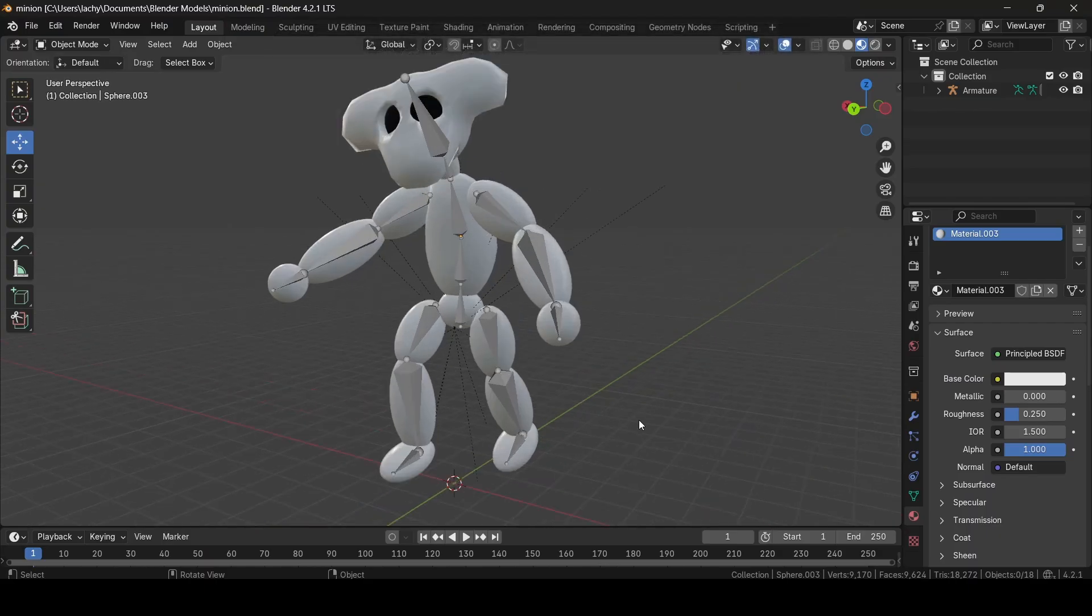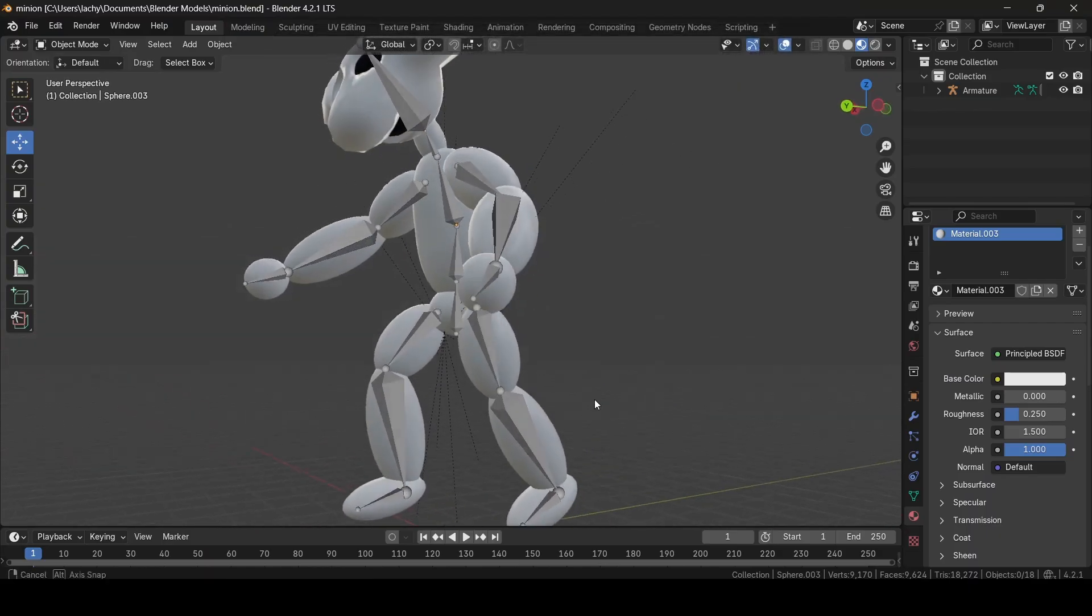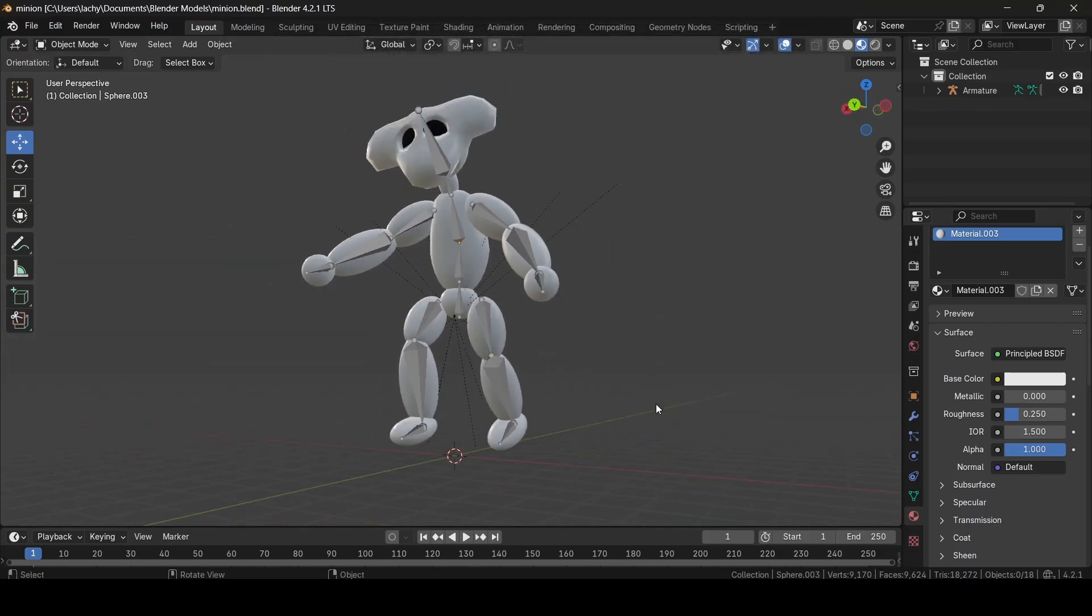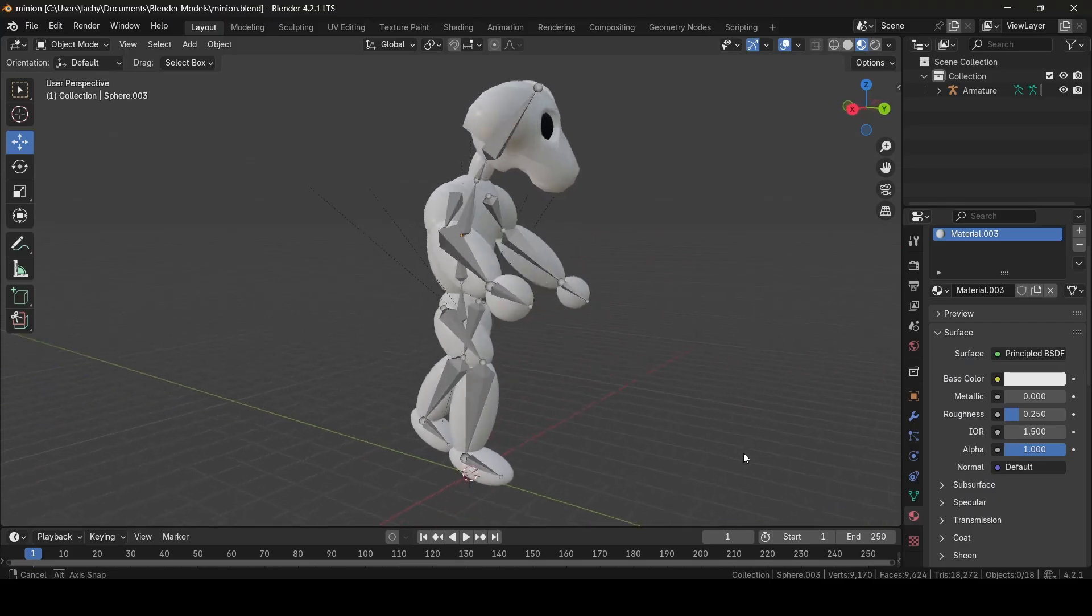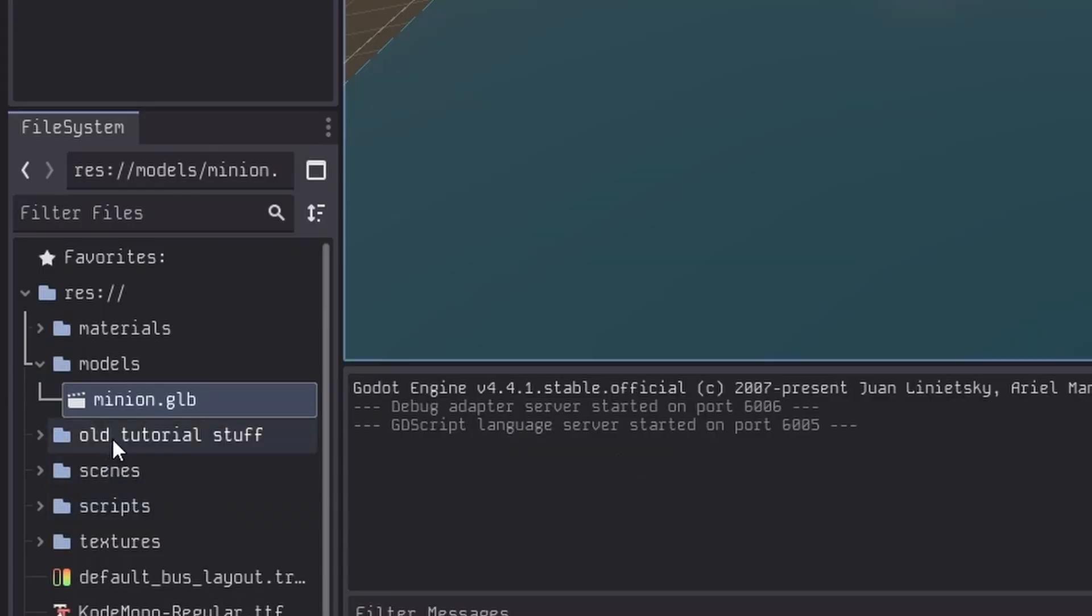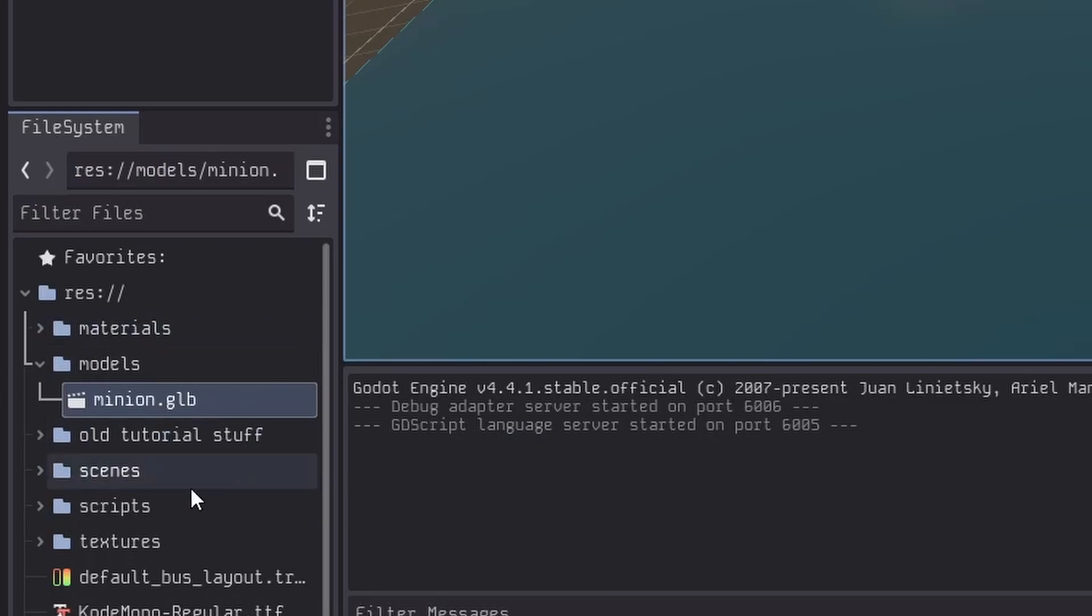The first thing you want to make sure of before you do get started is that you have a rigged model made, exported and ready to use in your Godot project. Once you've got your model ready, you can get started.